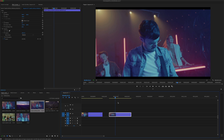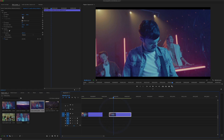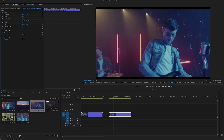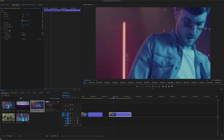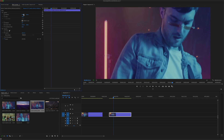Scale to Frame Size automatically scales the image or video clip to fit within the frame size of the sequence. It is good for some projects, for example to reduce the size of large high-resolution files. However, if you try to increase the size of this video clip afterwards, it will be resized and you will lose quality.